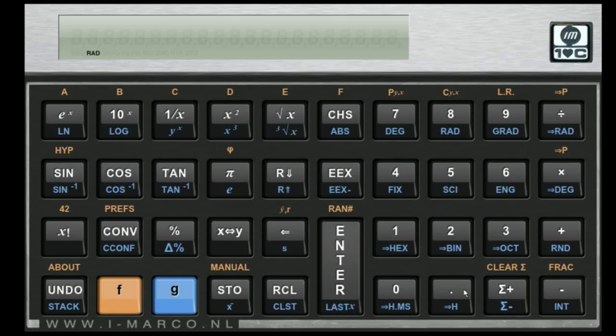As you can see, maybe the old people among us, old people like me, recognize this kind of layout. It's heavily inspired by the famous HP 10C, 11C, 12C and 15C range of calculators.